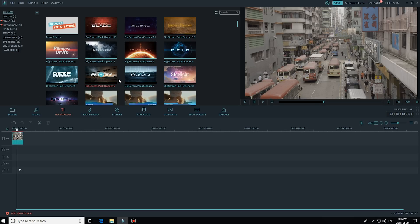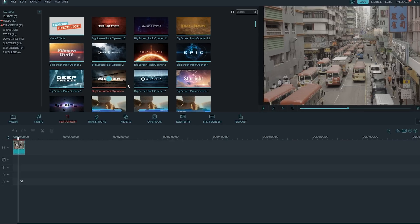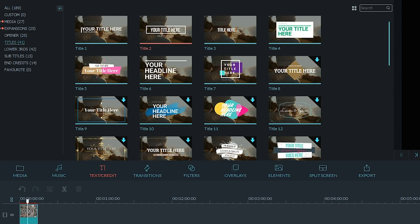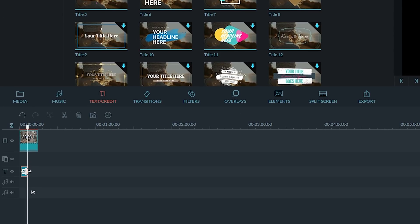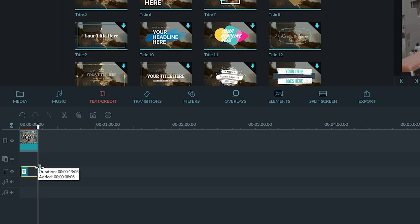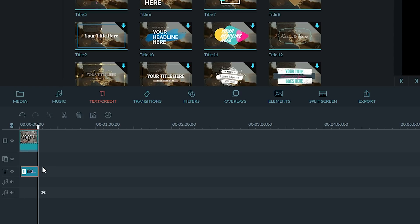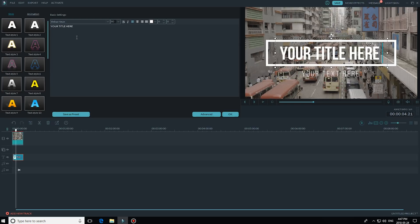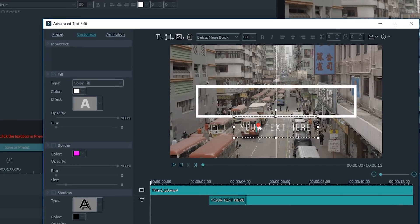With your footage already added to the timeline, just click the text and credit library and pick any title text you want. Make sure the text track matches the length of the video. Once you've done that, go to the advanced text editor — you can find it right here — then click Advanced. You don't really need the text, so just delete everything.